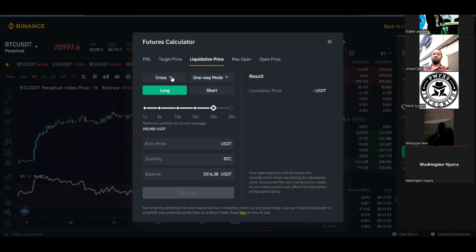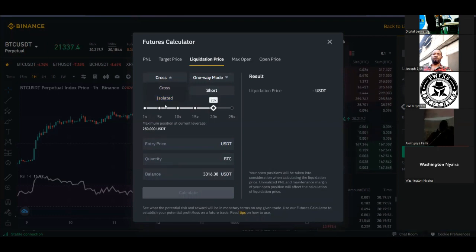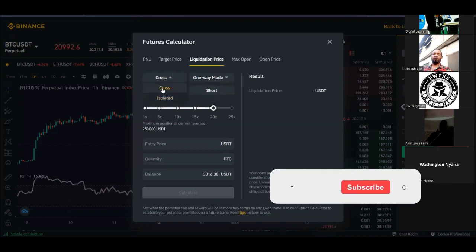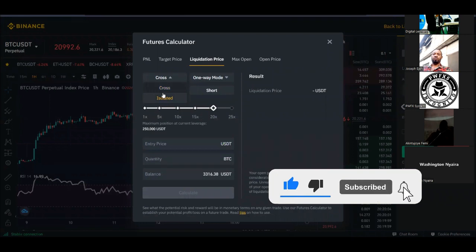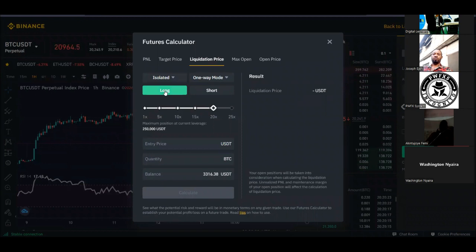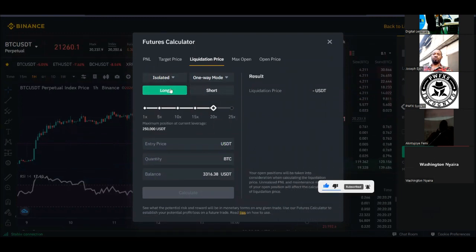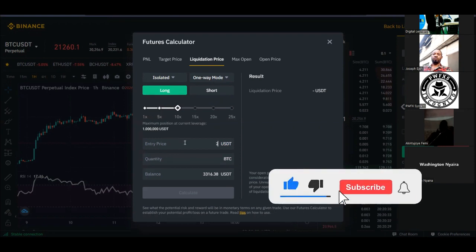The next tab is the liquidation price. It gives you an option to select the margin mode: cross or isolated. In cross mode, all the money in your futures account is at risk. In isolated mode, only the money allocated to that specific trade is at risk — if you get liquidated, it's only that amount you lose. I advise every beginner trader to use isolated mode. Select your mode and then calculate for a long position with 10x leverage.